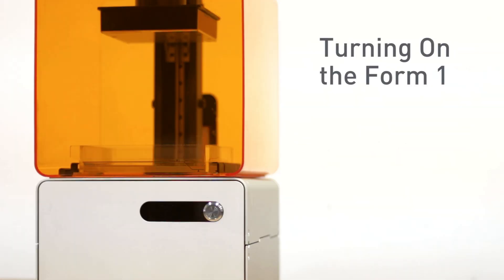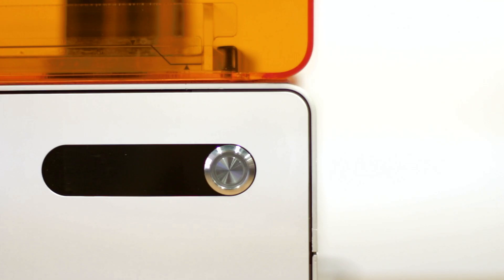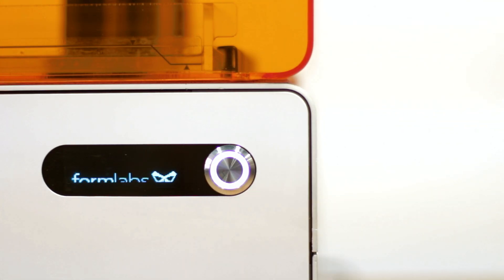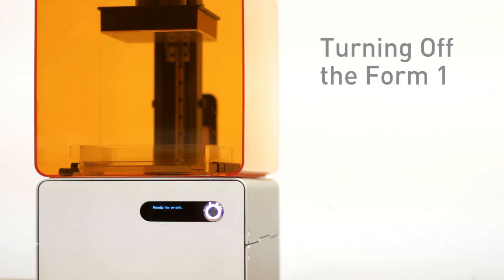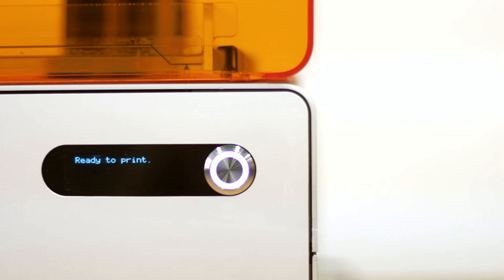To turn on your Form 1, press the button once. To turn off your Form 1, press the button once.